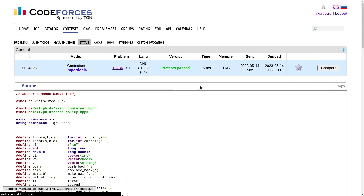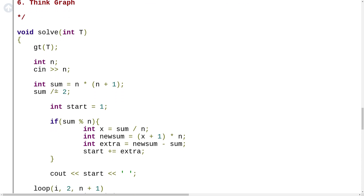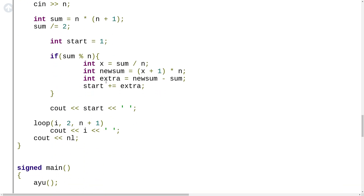Let me show you the code. I have taken integer n, calculated the sum which is the summation from 1 to n (i.e., 1+2+3+...+n), and created a start variable initialized to 1. If it leaves some remainder, I find the value of sum divided by n — essentially finding by what value to multiply n to get a value less than or equal to sum. The next multiple of n will be at x+1, so new sum equals (x+1)*n. The extra value is new sum minus the original sum, which I add to start.